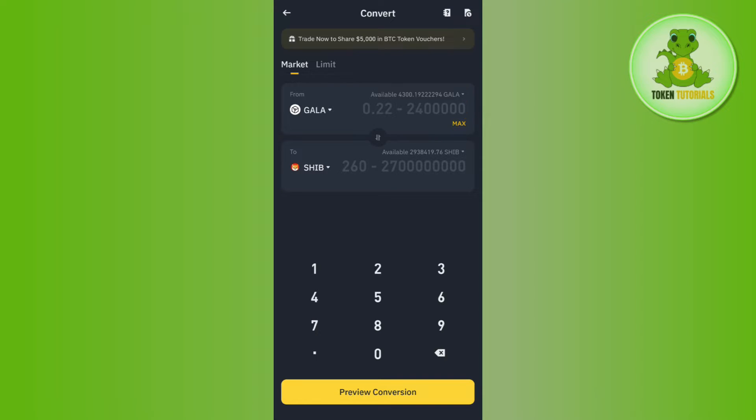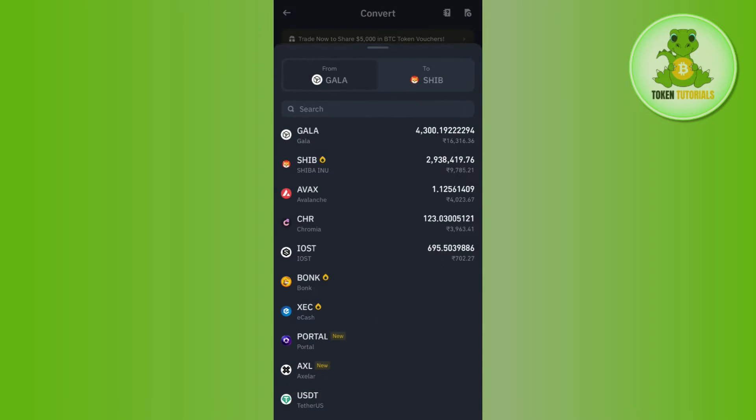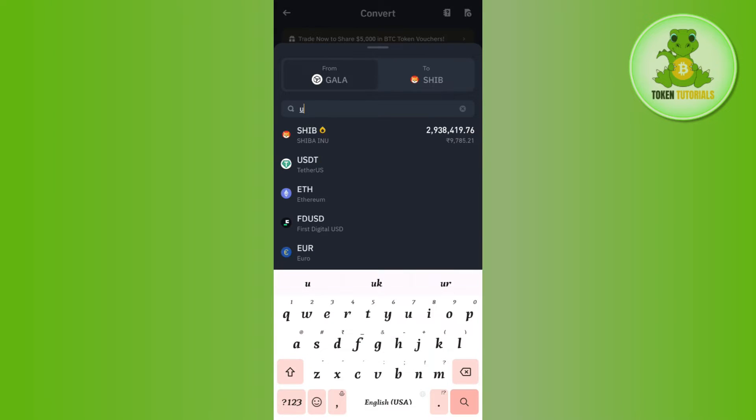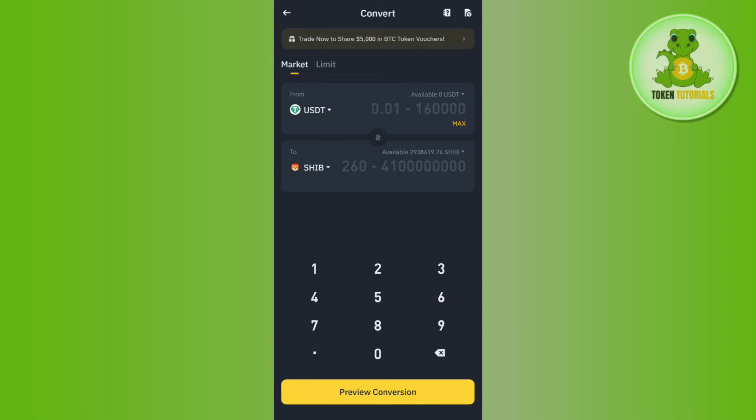In the Convert section, you will be able to see your coins. First, you have to select USDT. Simply tap on the dropdown button, search for USDT, and select it.